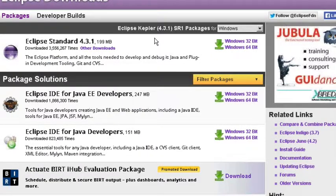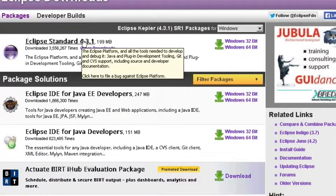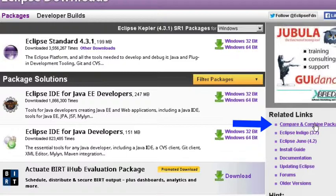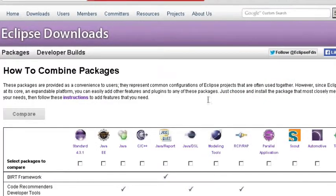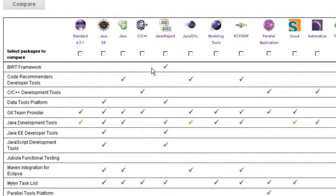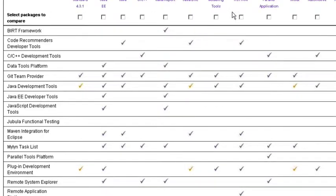If you're not sure what version to install you can always go and click on this compare and combine packages. And this will show you what each version has, what's included in what, and then you can make your decision based on what's included in what version.